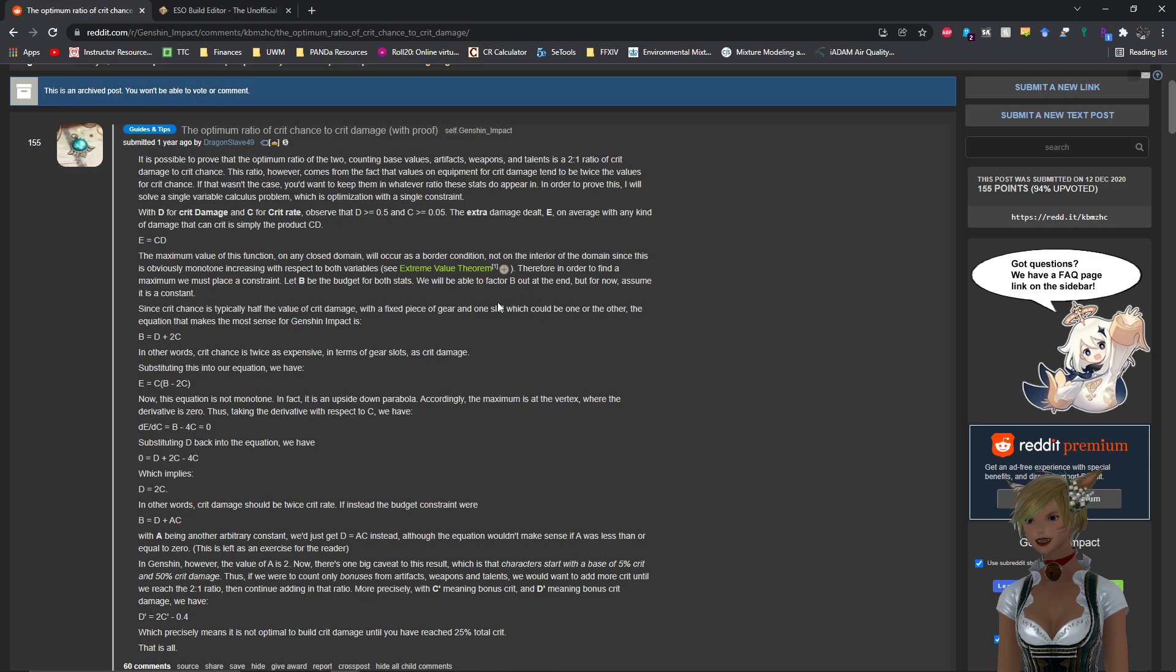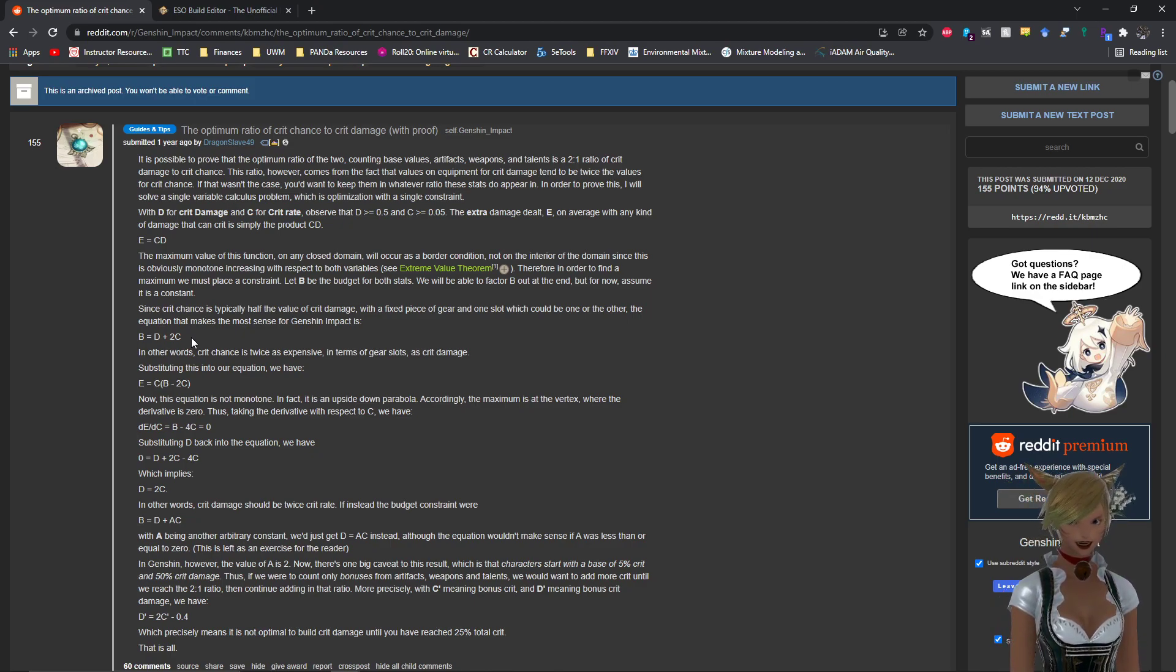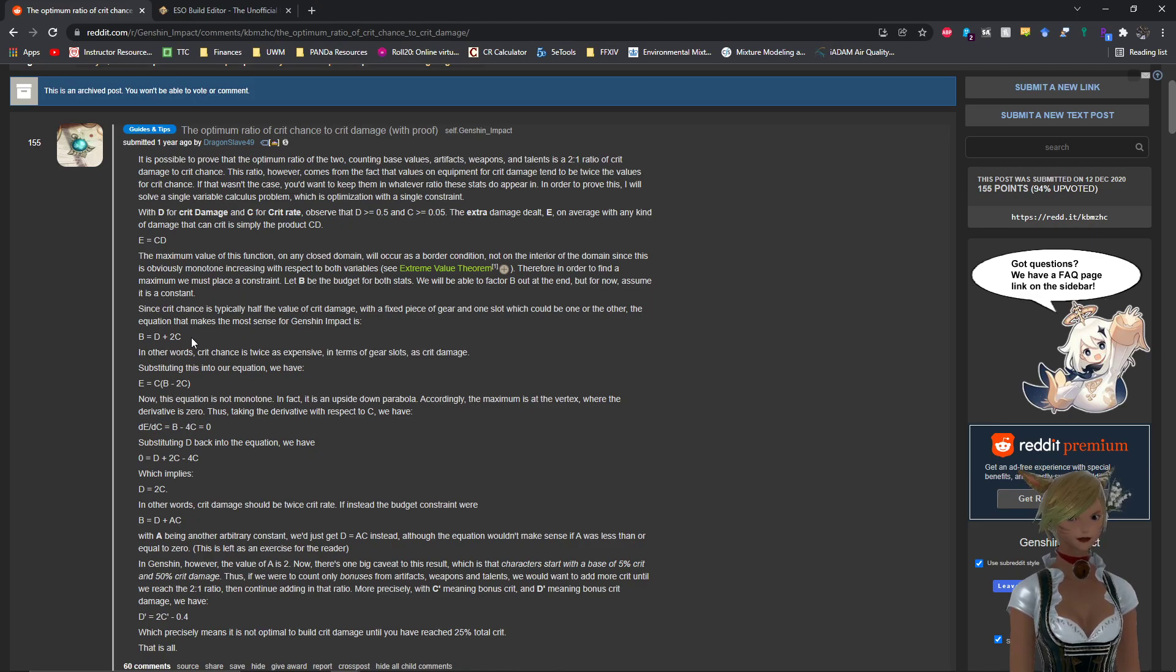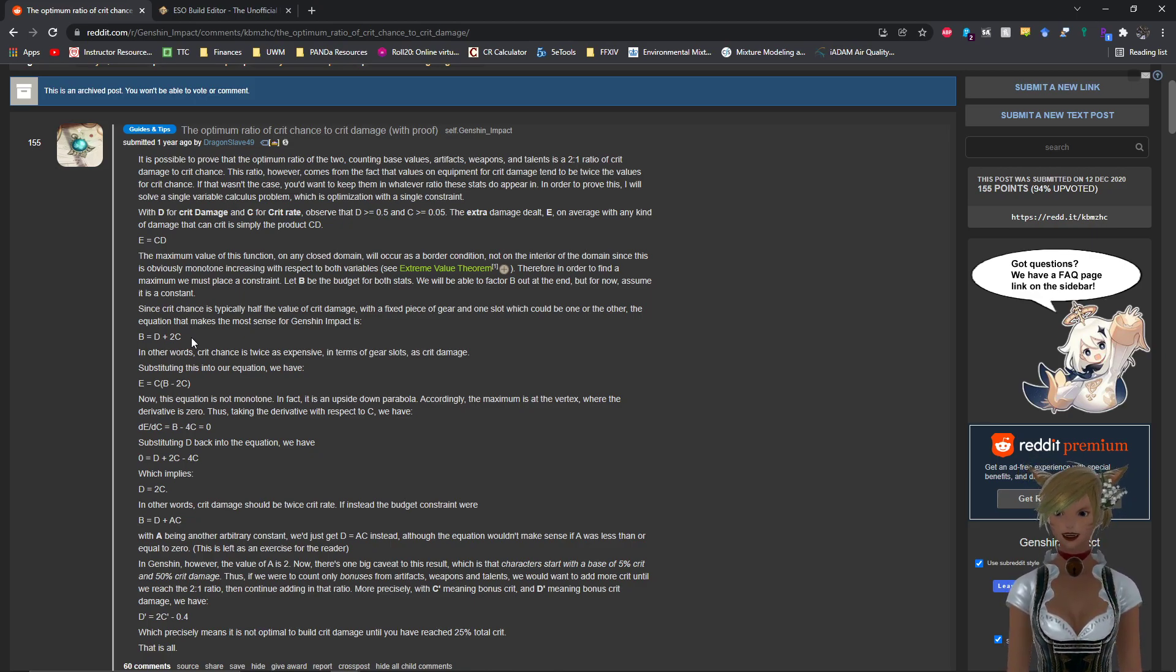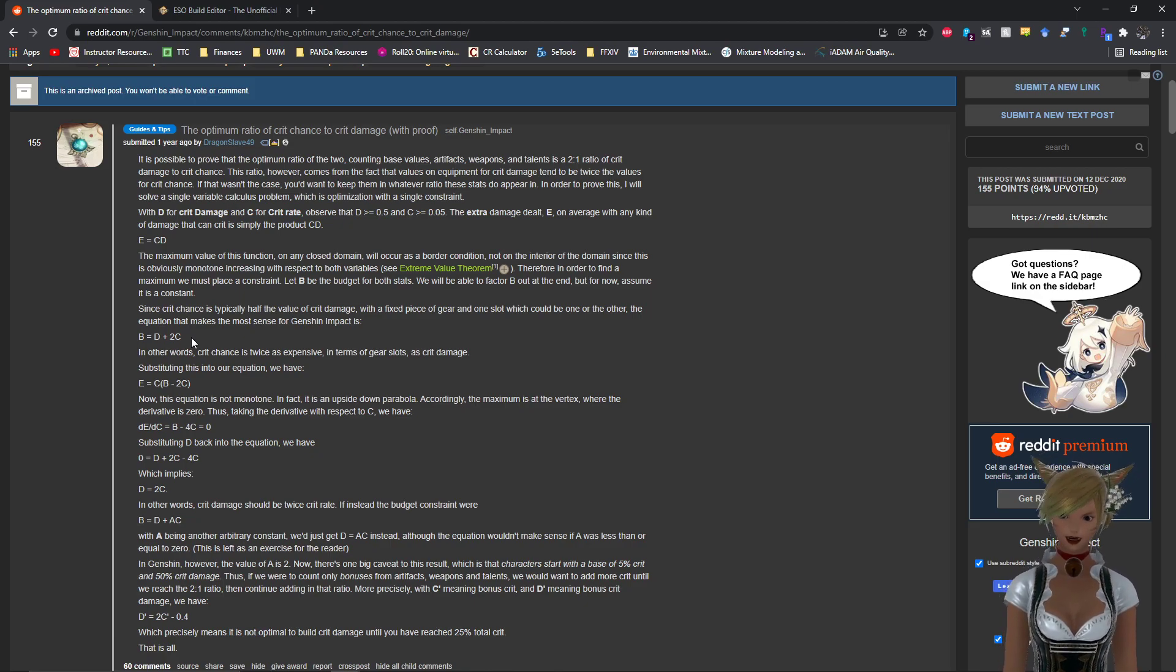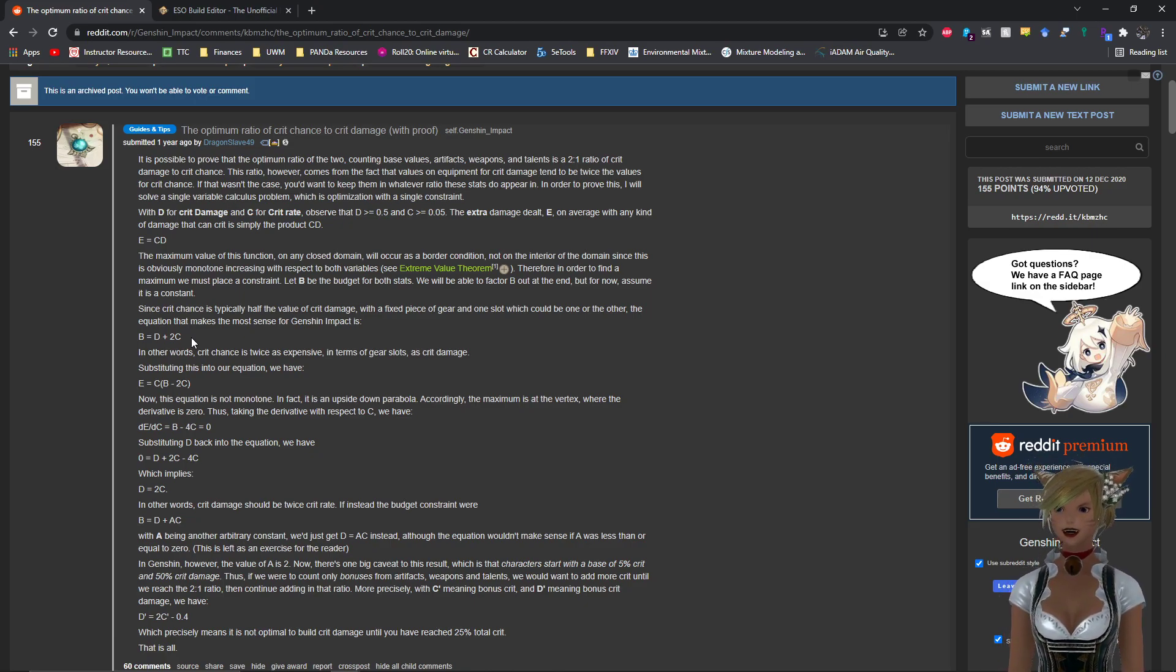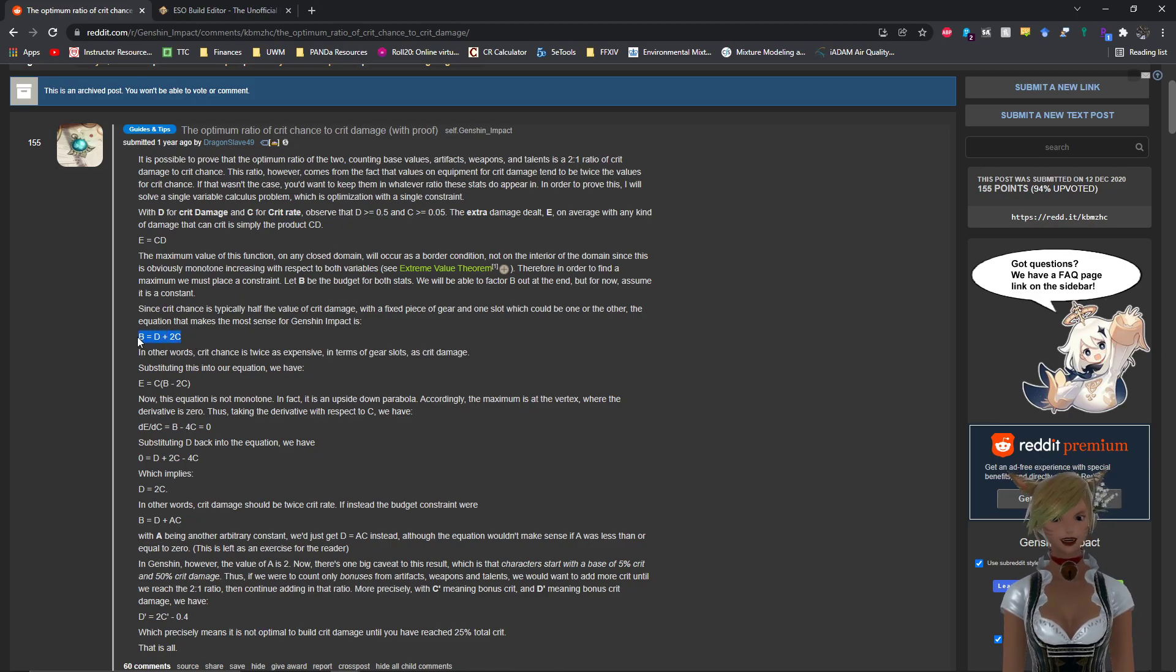So in order to find a maximum, you have to place a constraint. So in this instance he let B be the budget for both stats. So you're going to factor out B at the end, but for now it's assumed to be a constant. So in Genshin Impact, your crit chance, the values that you get from crit chance is about half of what you would get for crit damage. So for any gear set, your crit damage, if you get crit damage on that gear set, it's going to be twice as much as you would get if you had crit chance instead. So then the equation would become this: B, which is your constant, is equal to D, which again is your crit damage, plus two times your crit rate. So B equals D plus 2C, and that's this formula here.